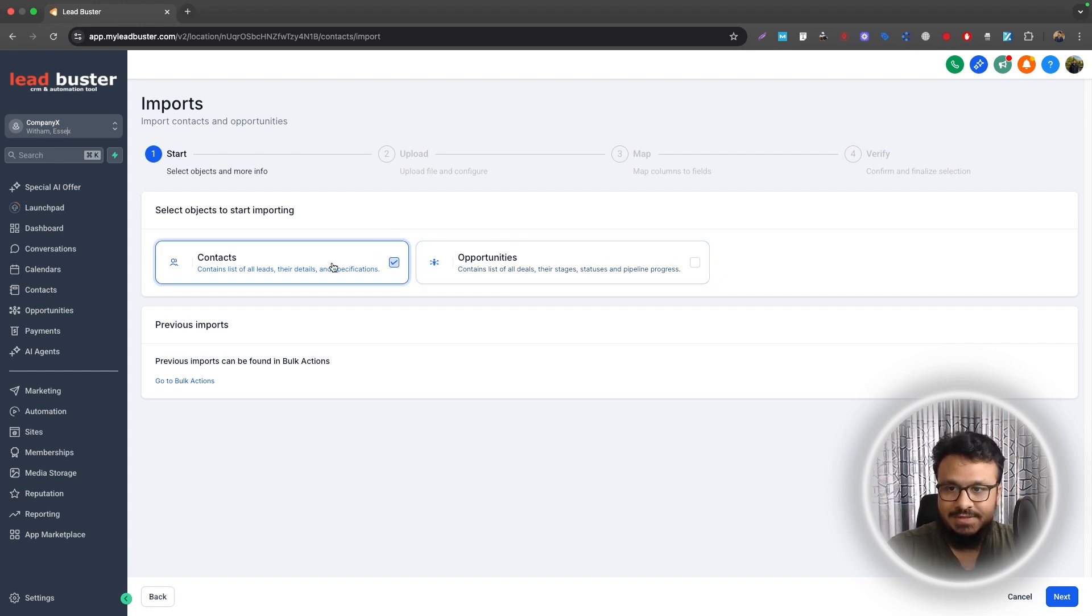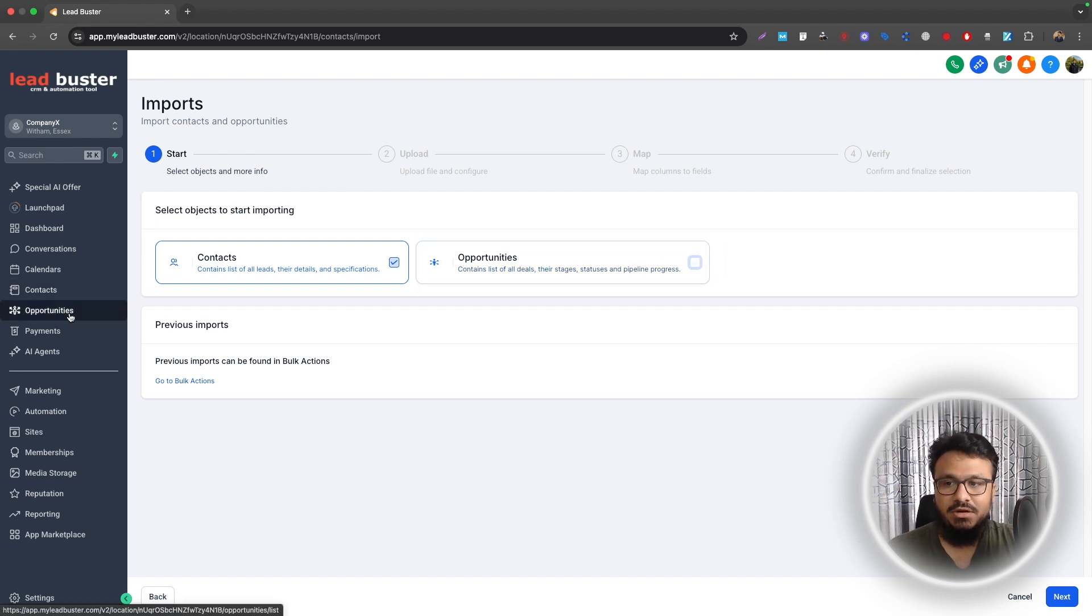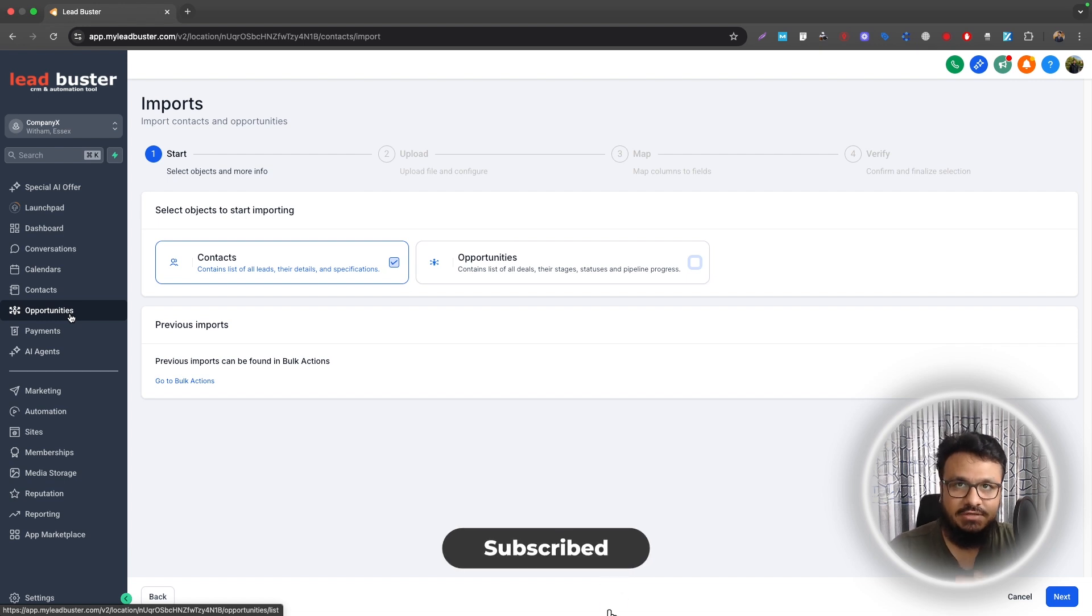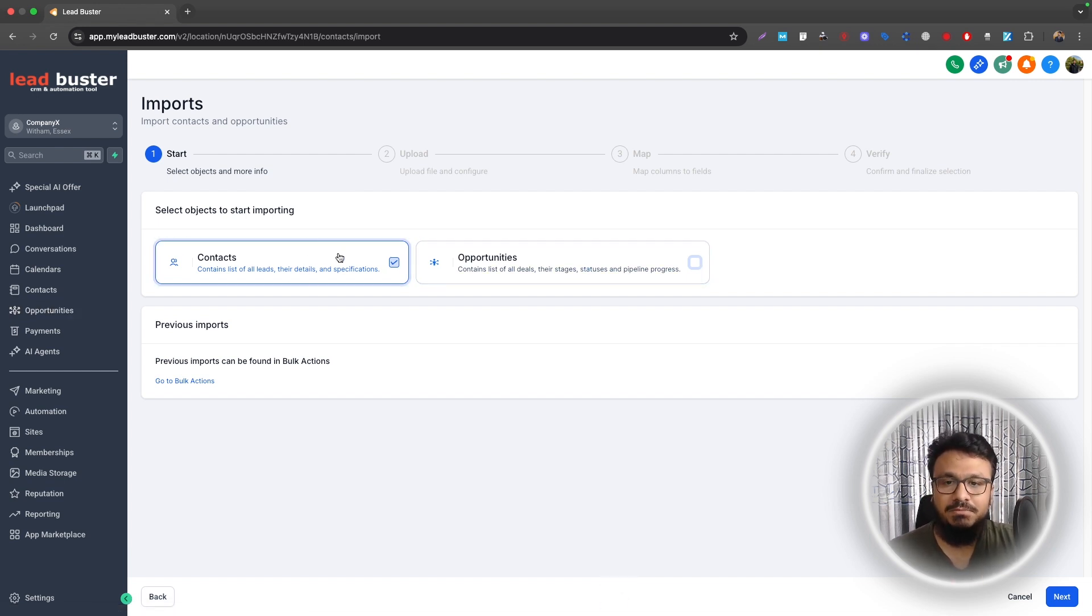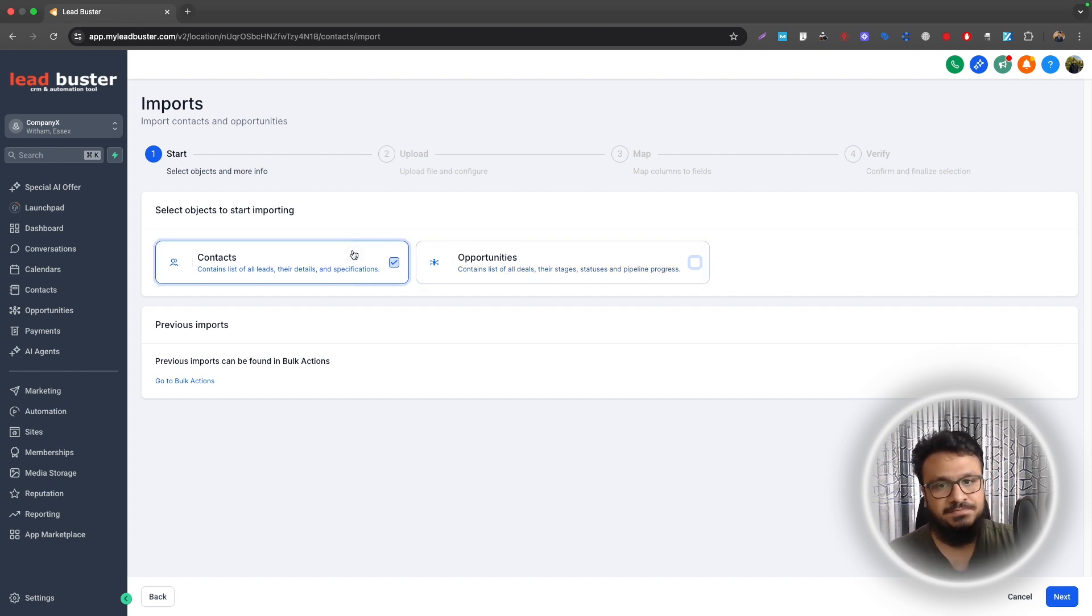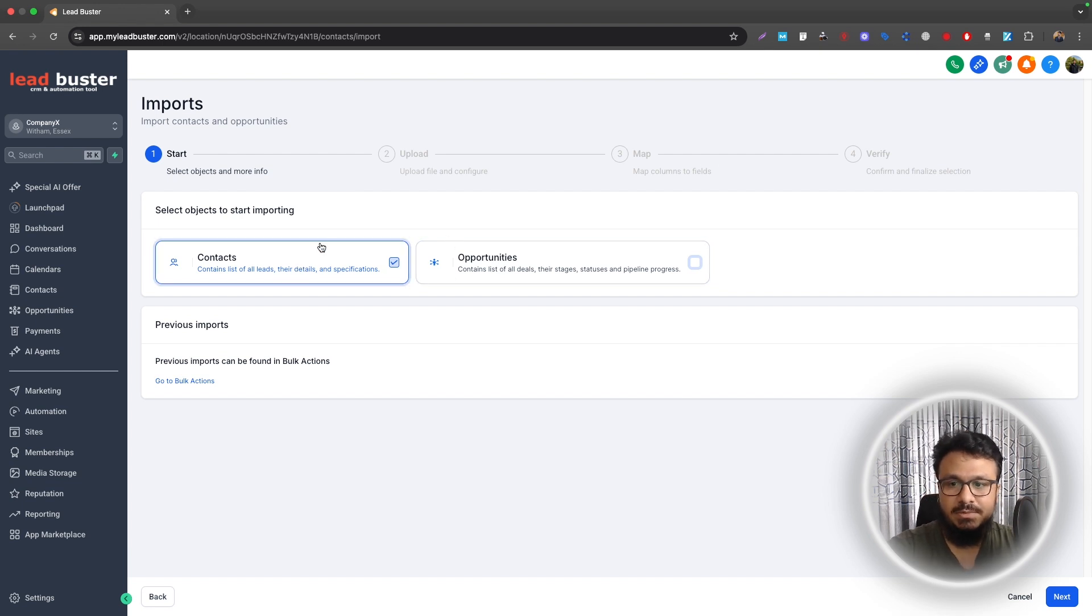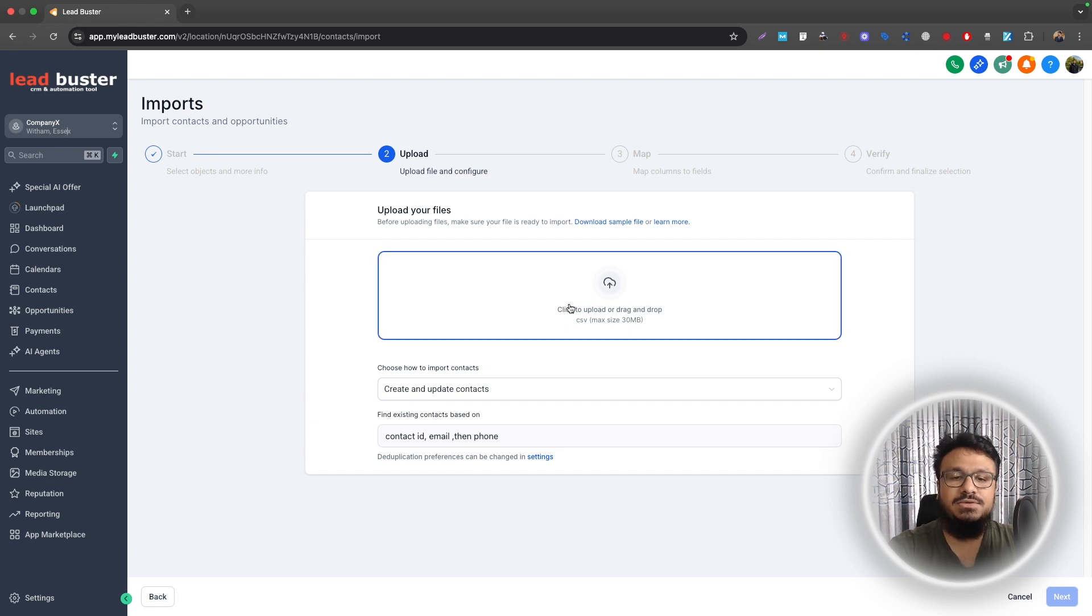And now it will give me an option to upload contacts or upload contacts plus add them to a pipeline. So if you have a pipeline over here under Opportunities, let's say a pipeline called Leads Pipeline, and you have New Leads, Contacted, Booked an Appointment, and you want to add all these people from the list to New Lead stage, you can do that as well. But in this video I will just add them as contacts because obviously you have the option to add them as opportunities later.